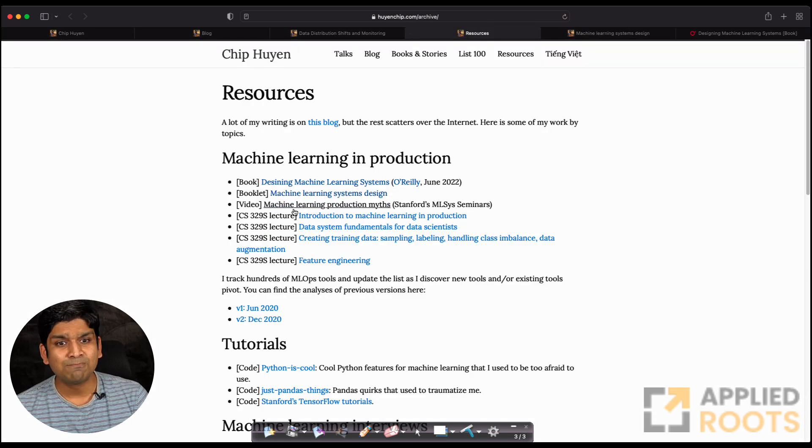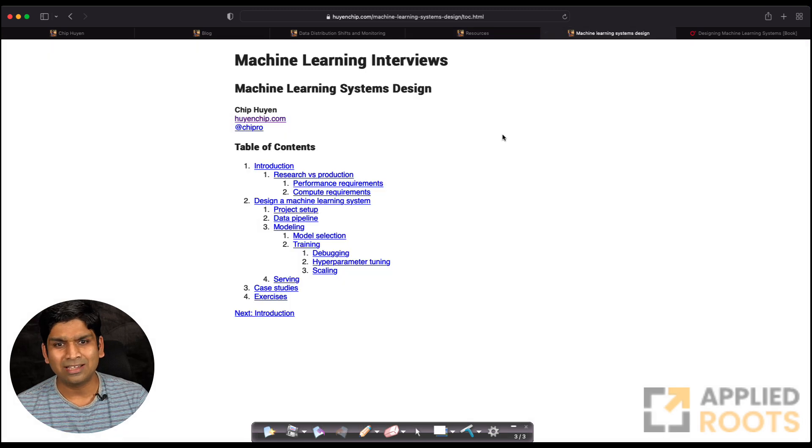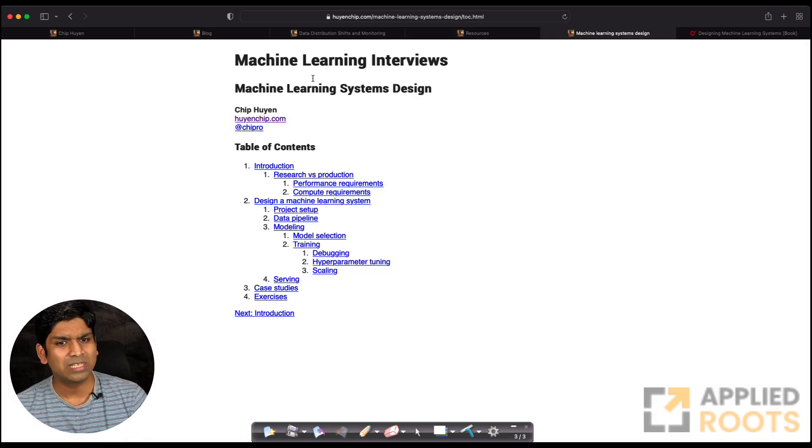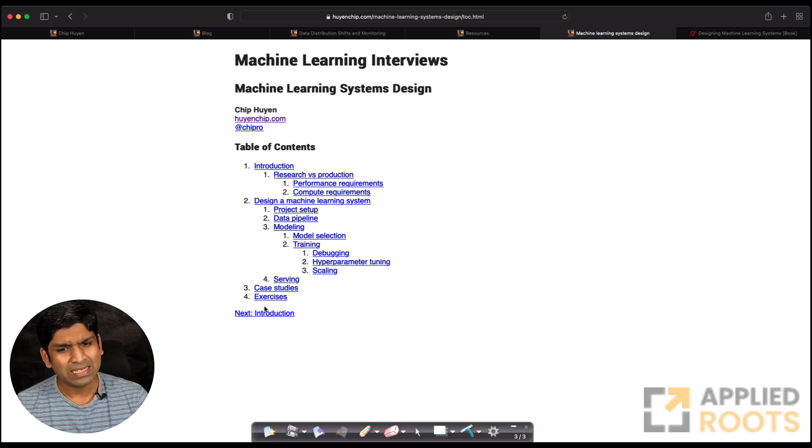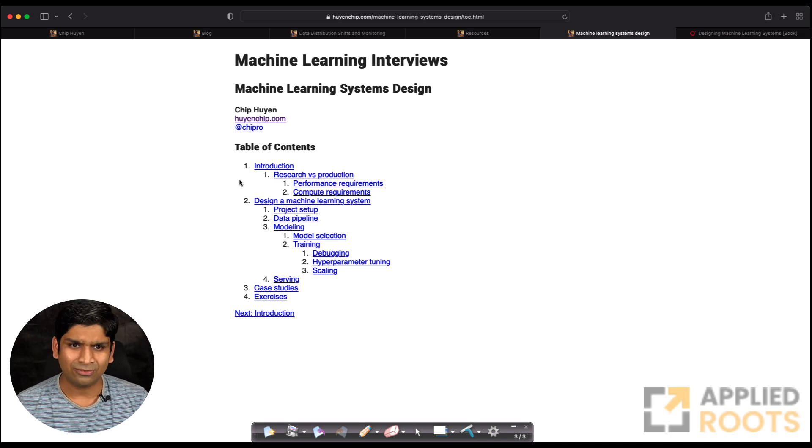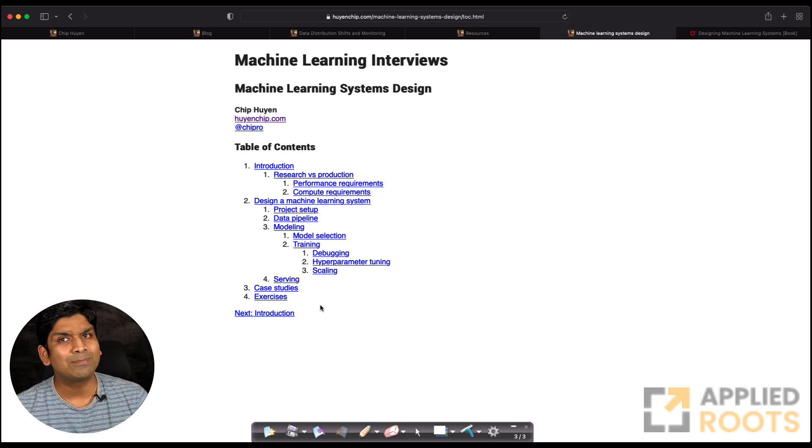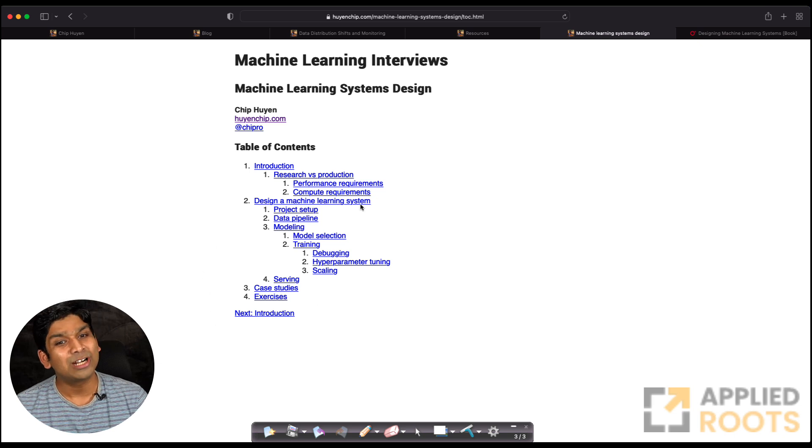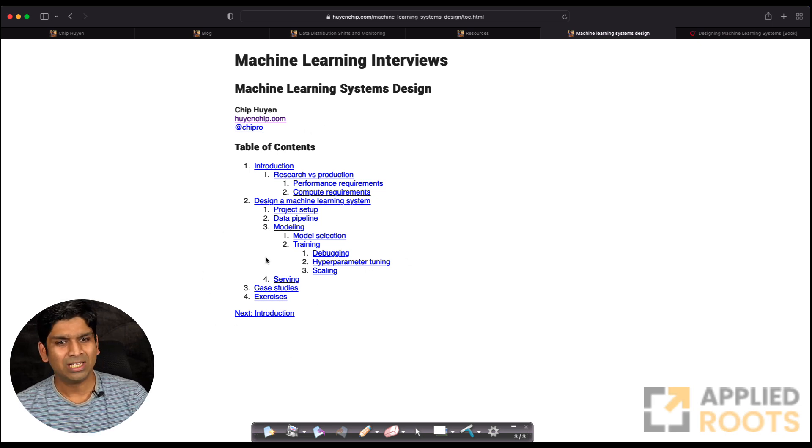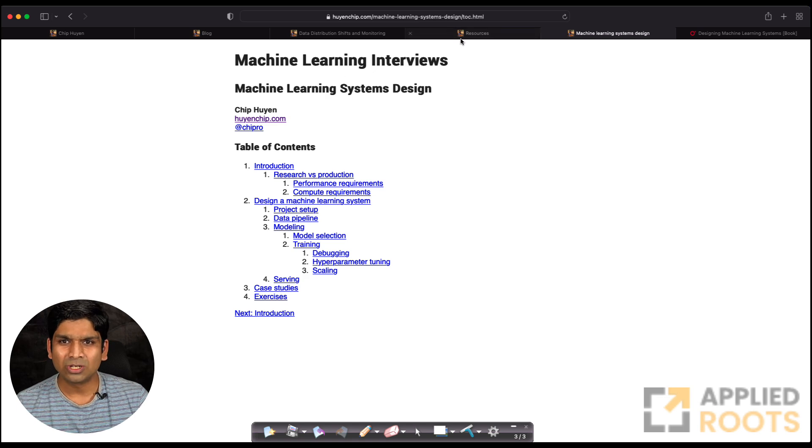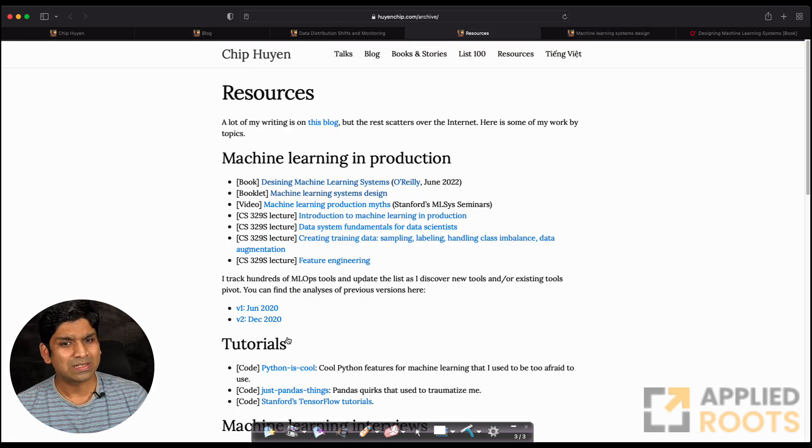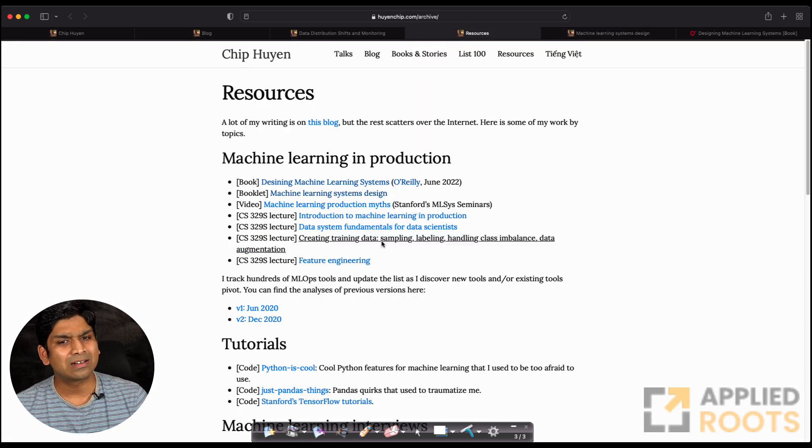She also has a nice booklet called Machine Learning System Design. If you click on it, it will take you to this page. It's a nice series of blogs with fairly straightforward stuff. Some people already working in machine learning might already know it, but it's a good read just to make sure you have everything in place. Also, some of these resources are super useful—resources about feature engineering and some of her lecture notes.